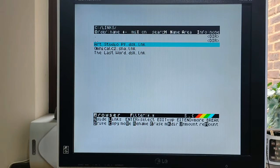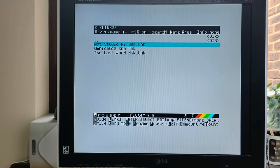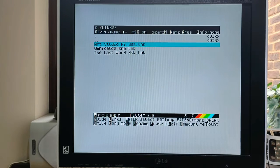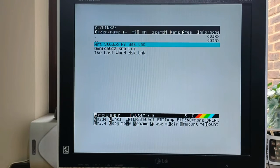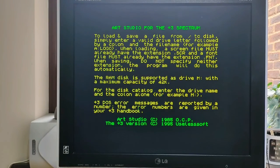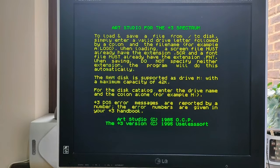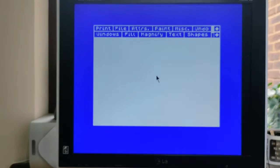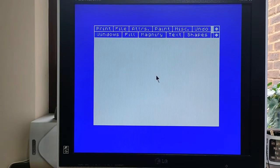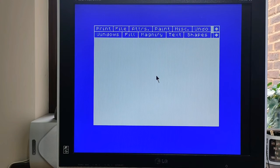But what if you want to do something a bit more interesting than that? Well, the best program I've found is Art Studio. Again, the DSK version, because like with The Last Word or any disk version, you can load and save from the virtual DSK, saving any issues with doing tap-ins, tap-outs, or even using a real tape recorder.